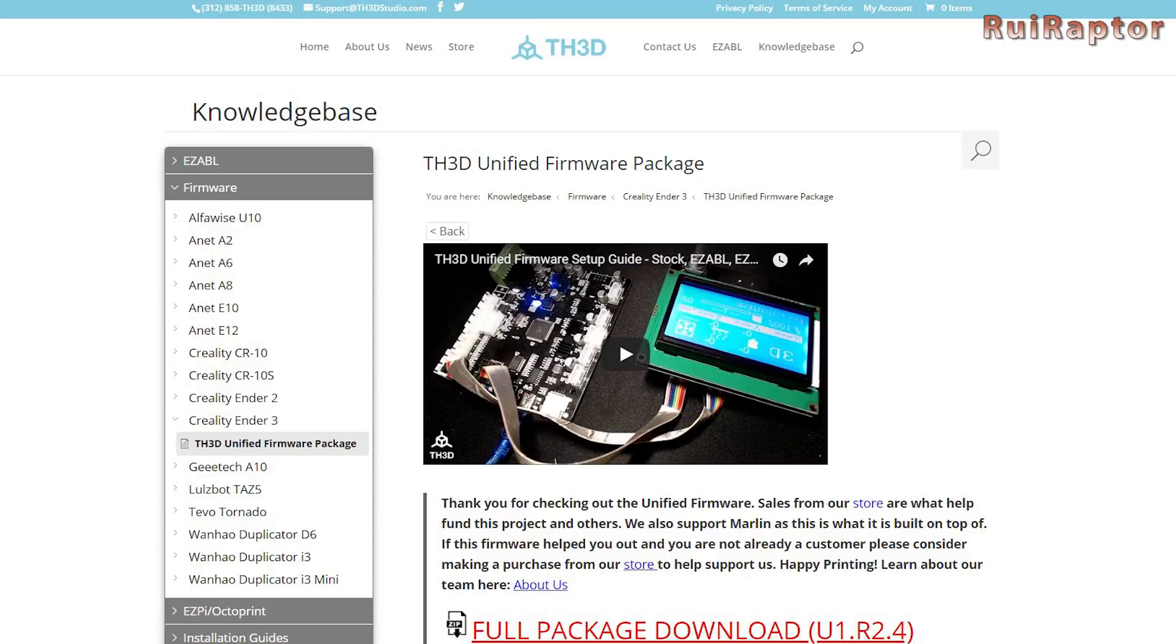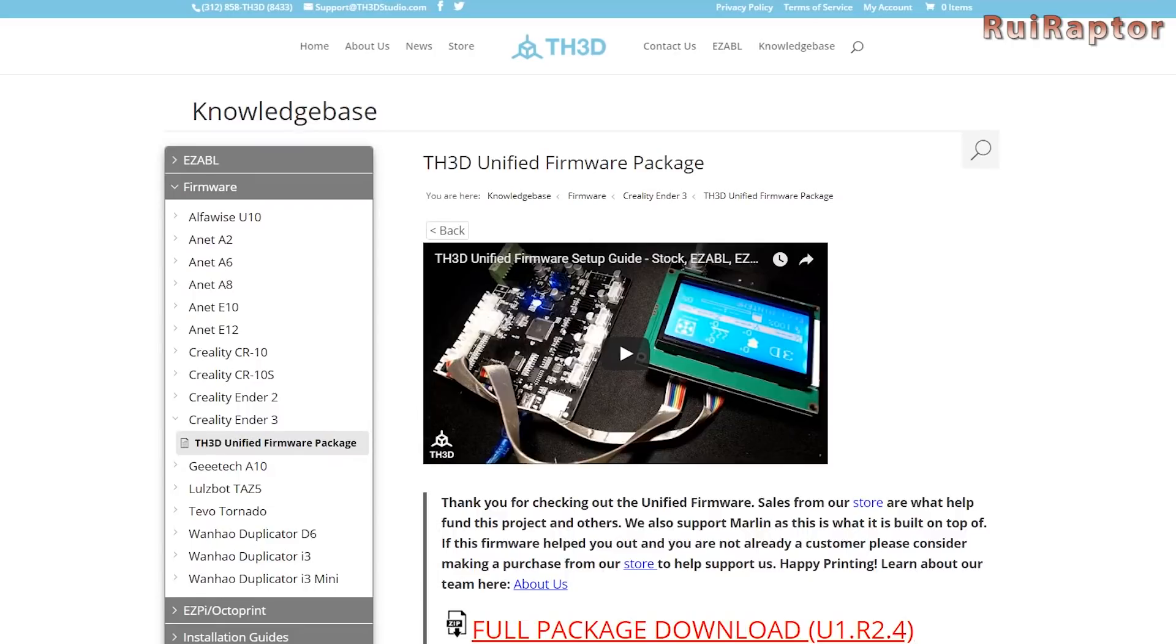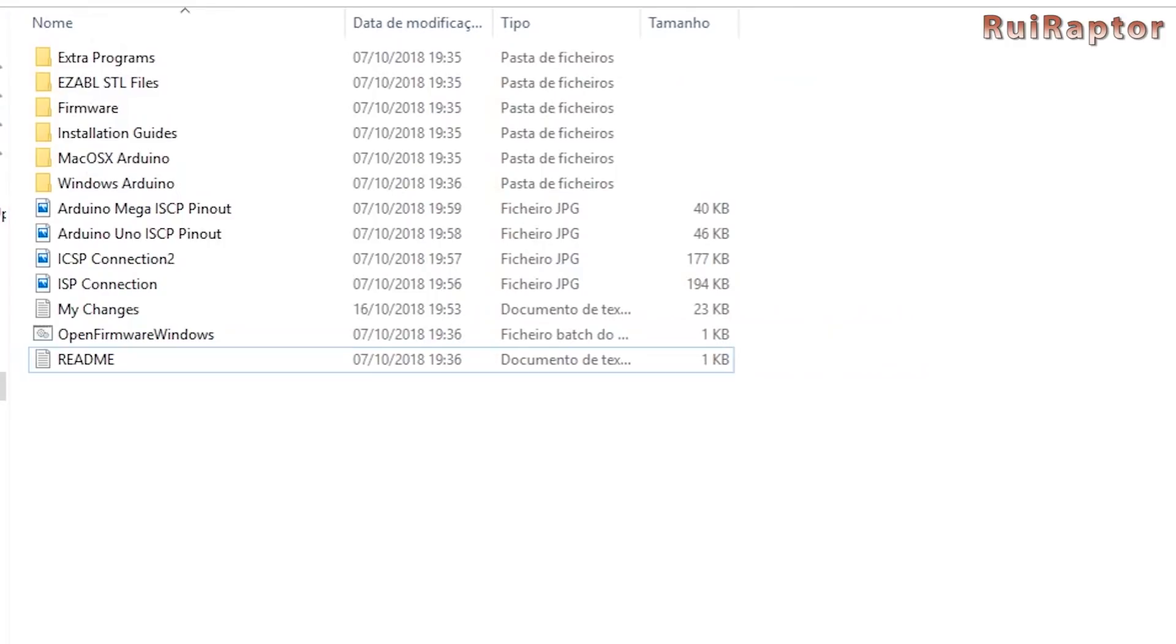Before we start we need to download the firmware. You need to go to this website and download the full package firmware. Once the download is completed, extract everything and click on Open Firmware Windows.